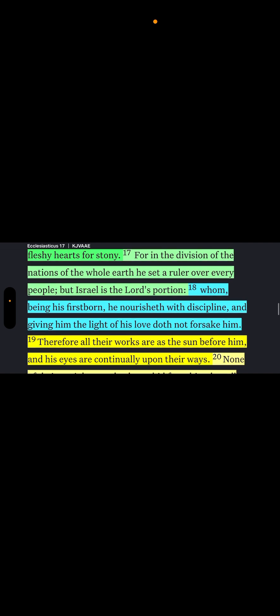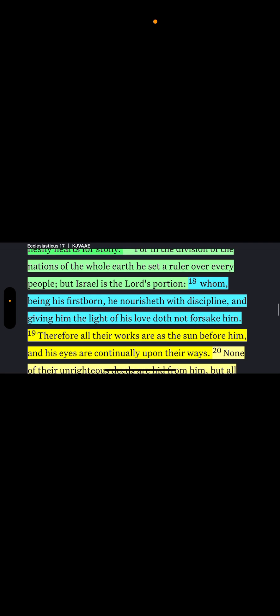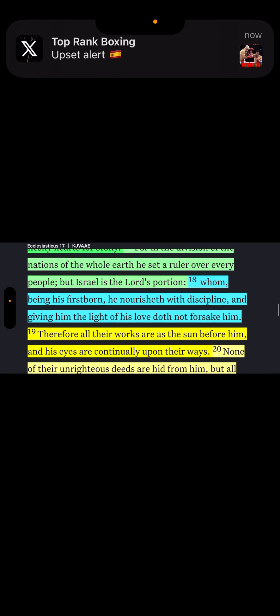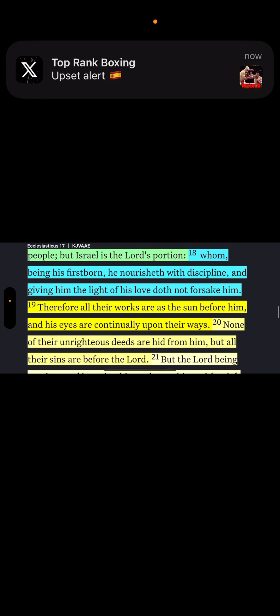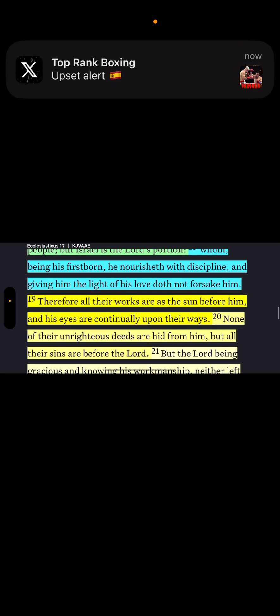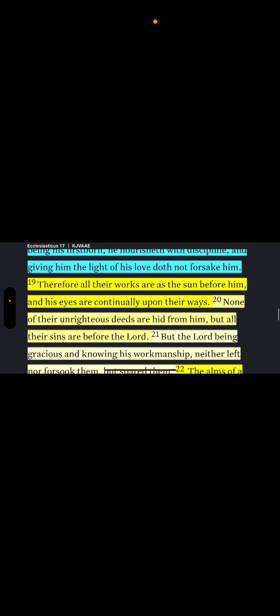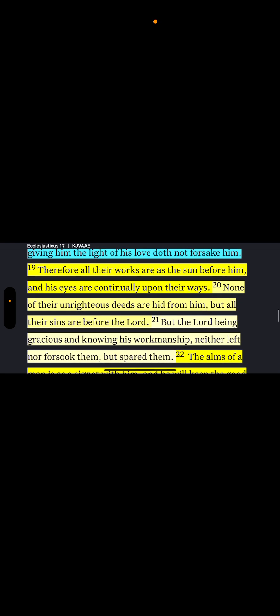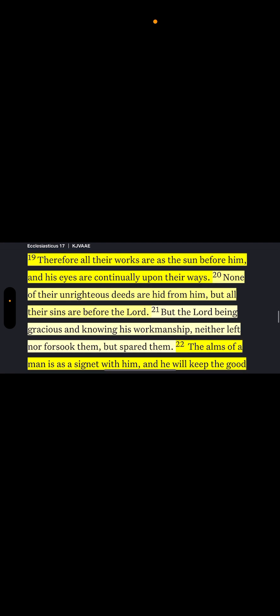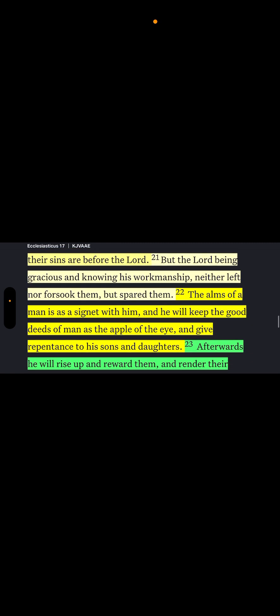The new covenant that's coming, that's going to be perfected when you get those inward, you're going to have the laws in your inward part. And the Lord is going to turn your spirit, your hearts back to flesh. See, the old, under the old rules, the laws were written in stone. And you get that in Sirach 36 for in the division. See, there's the point right here, for in the division of the nations of the whole earth, he set a ruler over every people.